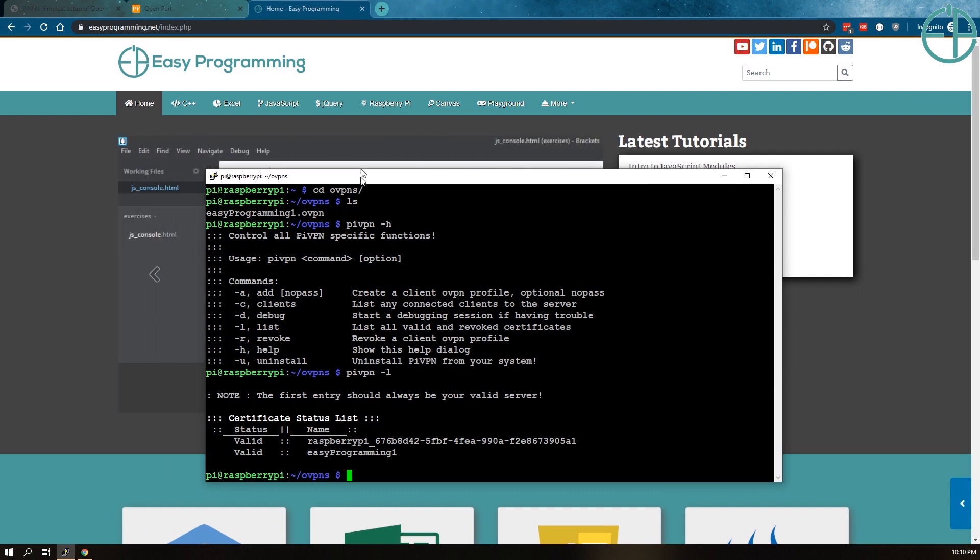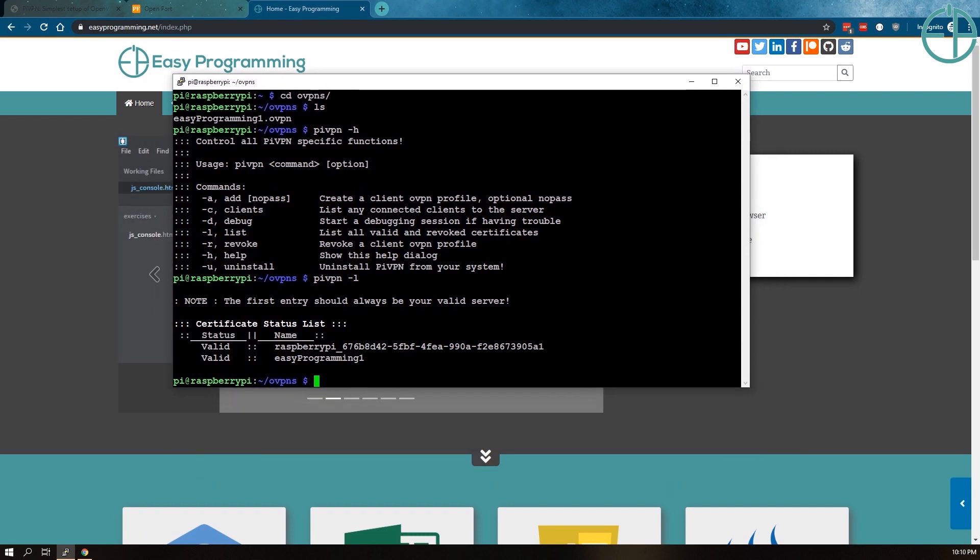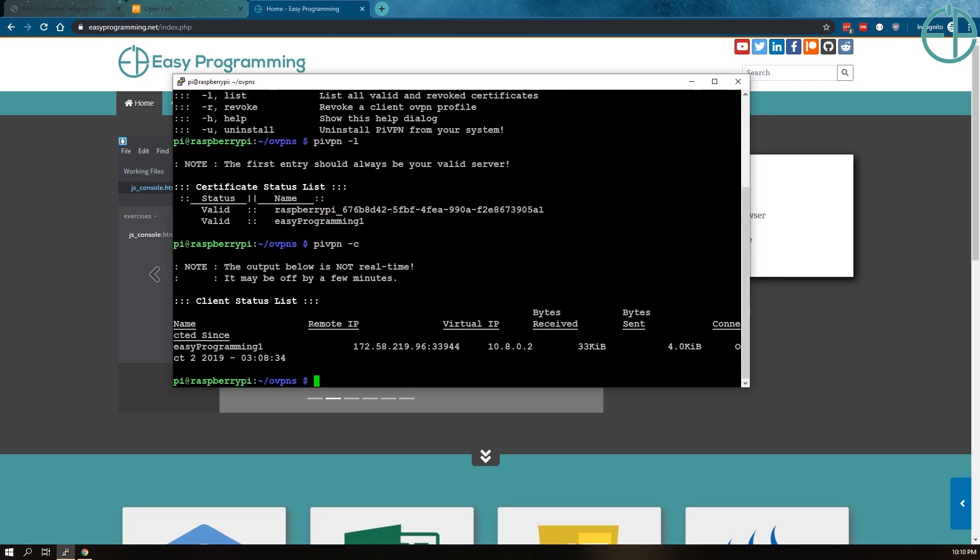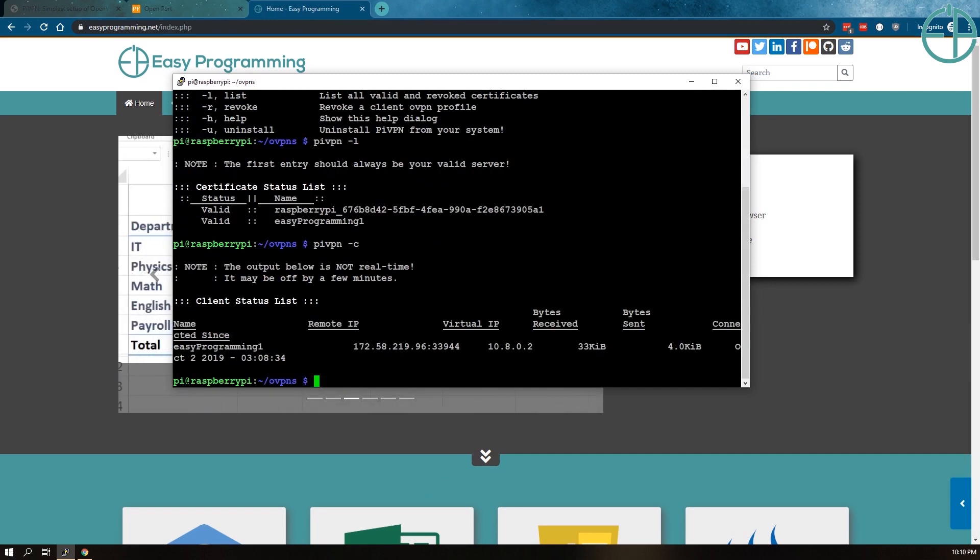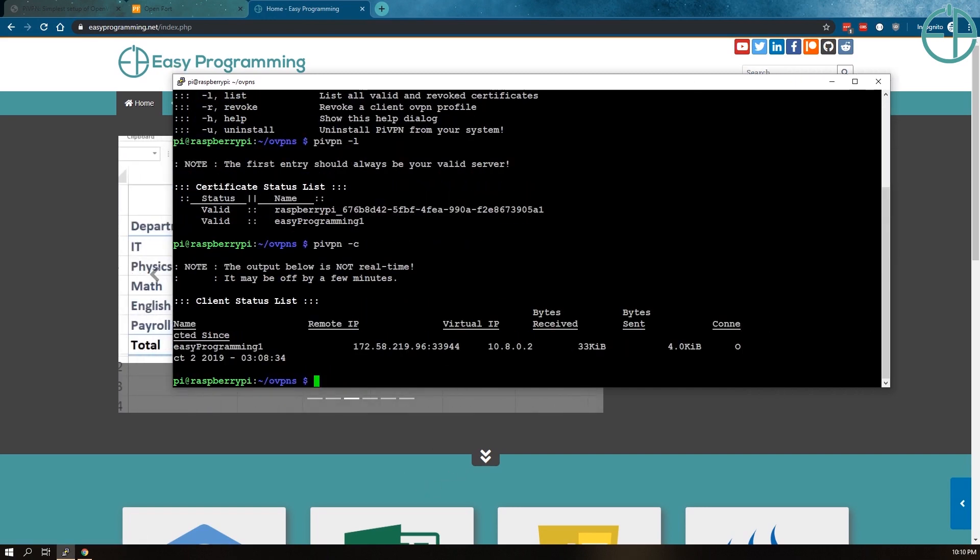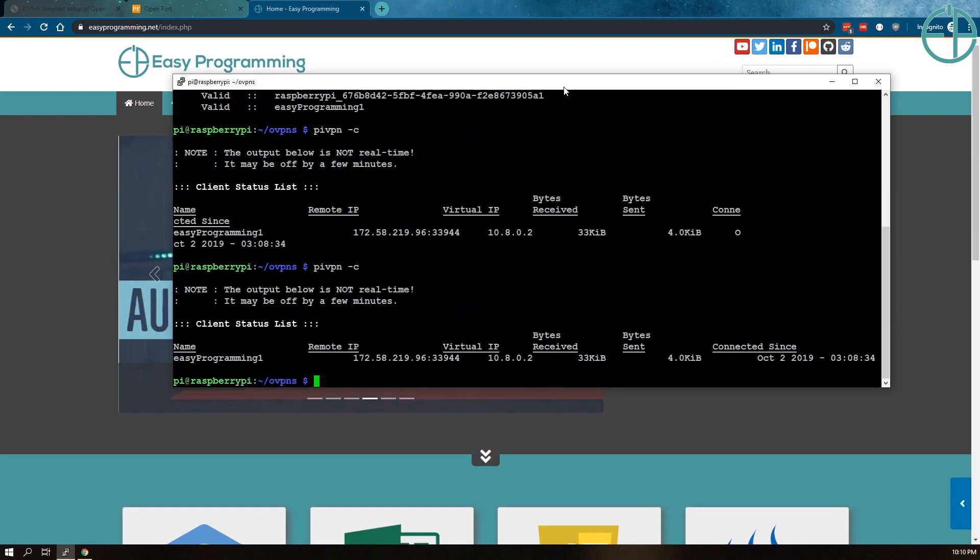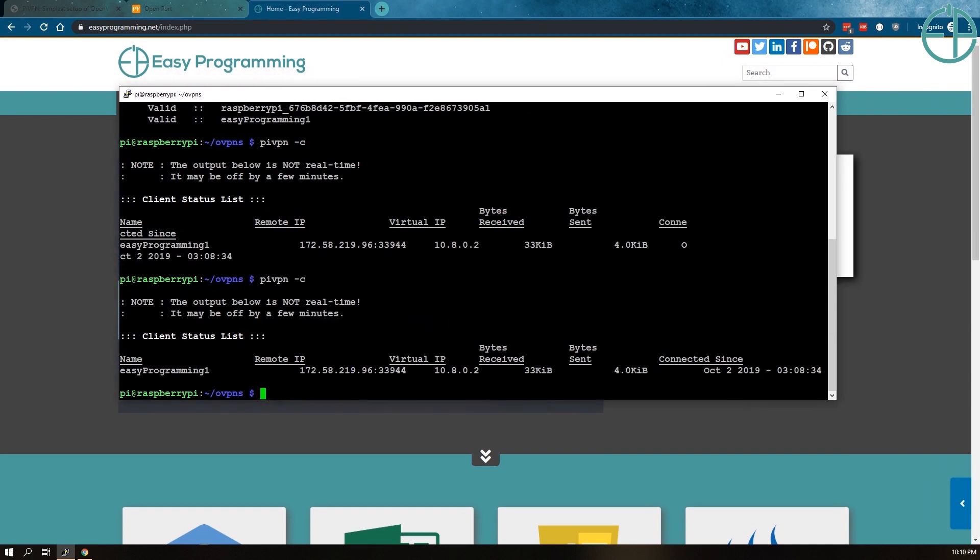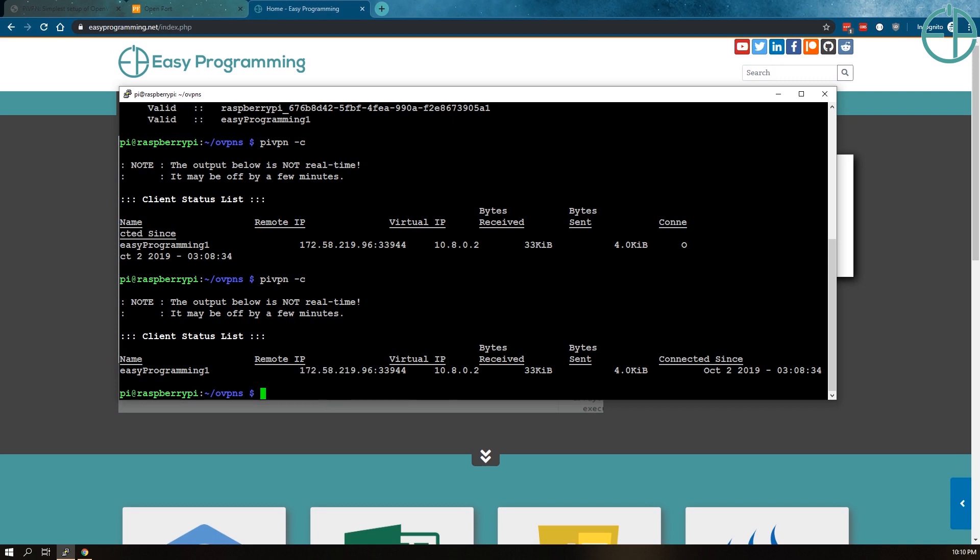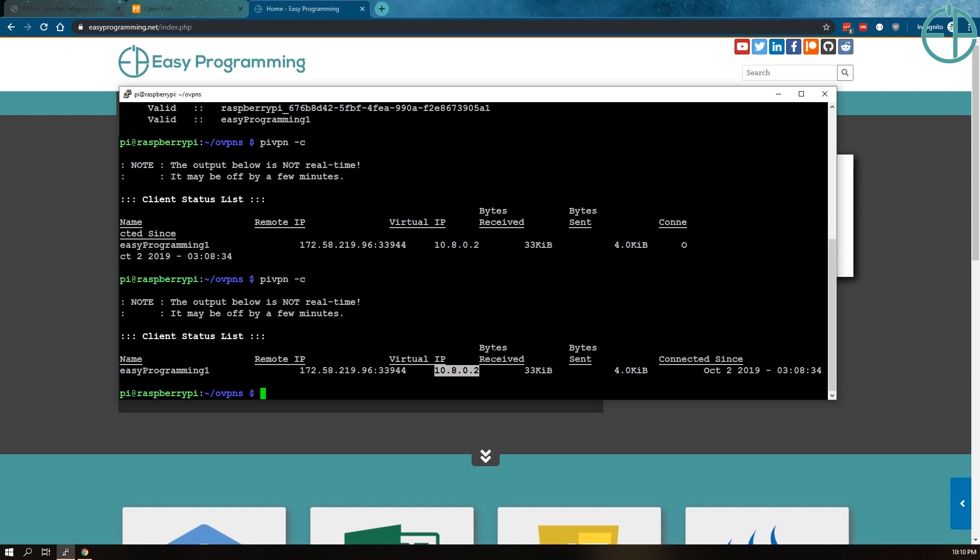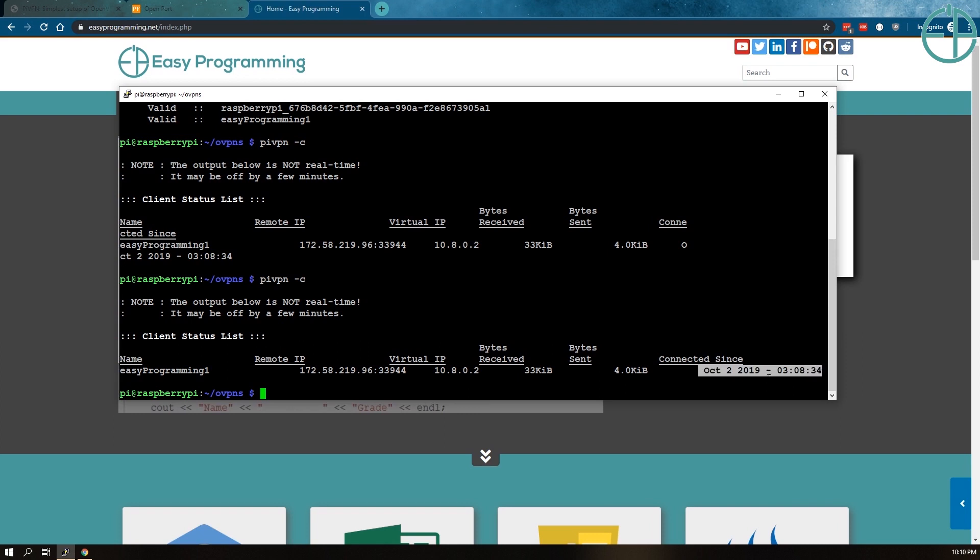And now if I do PiVPN -c, it'll show me all the clients that are currently connected. And it'll say easyprogramming one. This is the IP address. That's the remote IP address. This is assigned by my mobile hotspot. I won't hide this because this changes every time I turn my hotspot on and off. This is the virtual IP address that PiVPN assigned my Surface Pro. And these are the bytes that have been received and sent so far. And it has been connected since October 2nd, 3:08 AM. The timing is obviously wrong. I think it's just the time zone of my PiVPN. Since this isn't my normal PiVPN, I don't really care about the time.